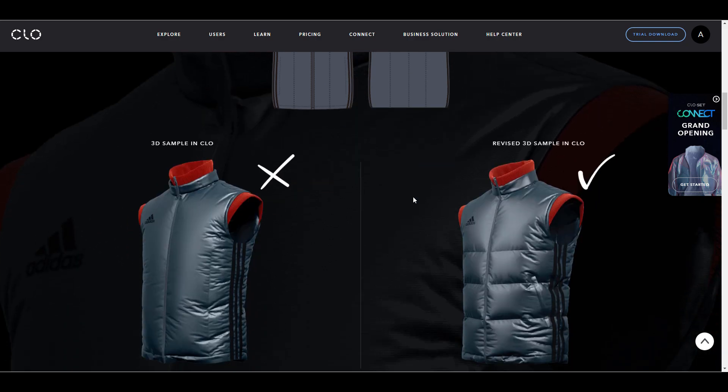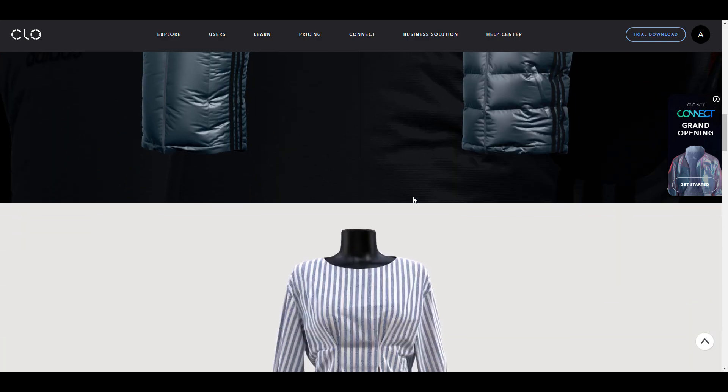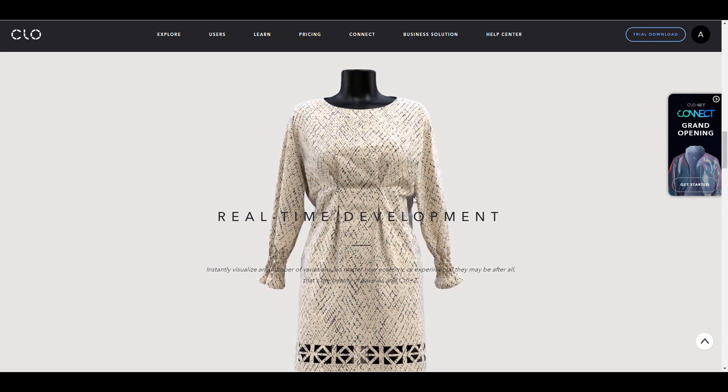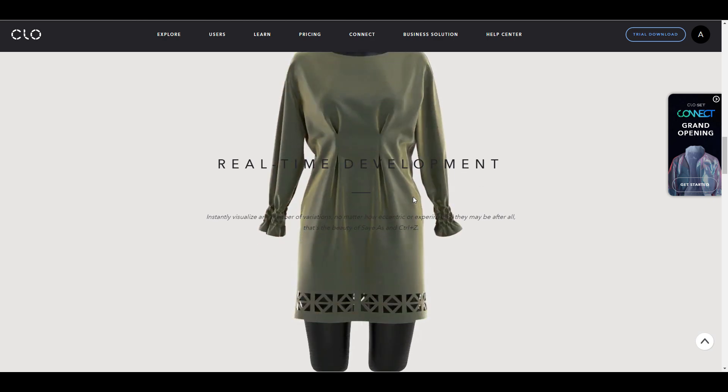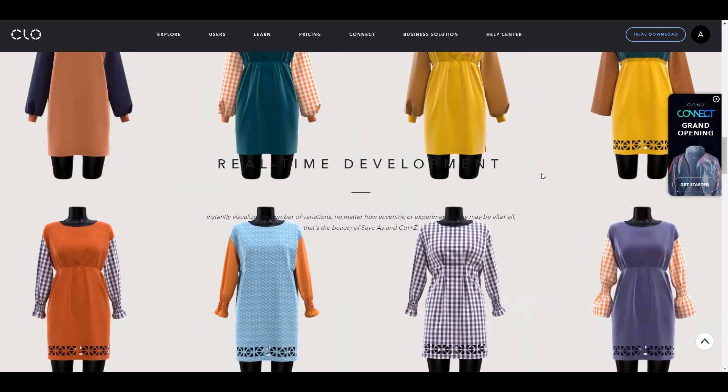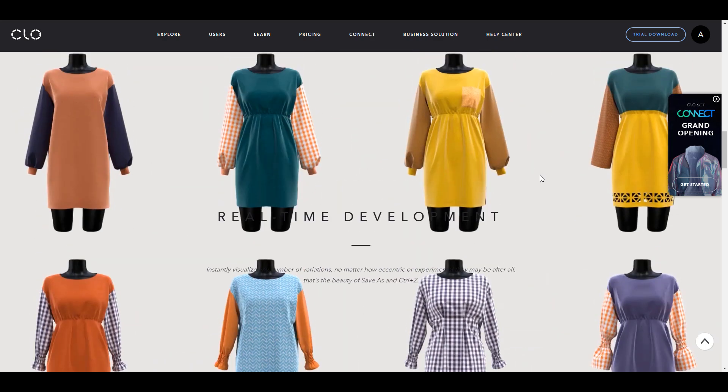CLO Virtual Fashion, creators of CLO 3D for making wonderful garments, and also the very same creators that made Marvelous Designer.